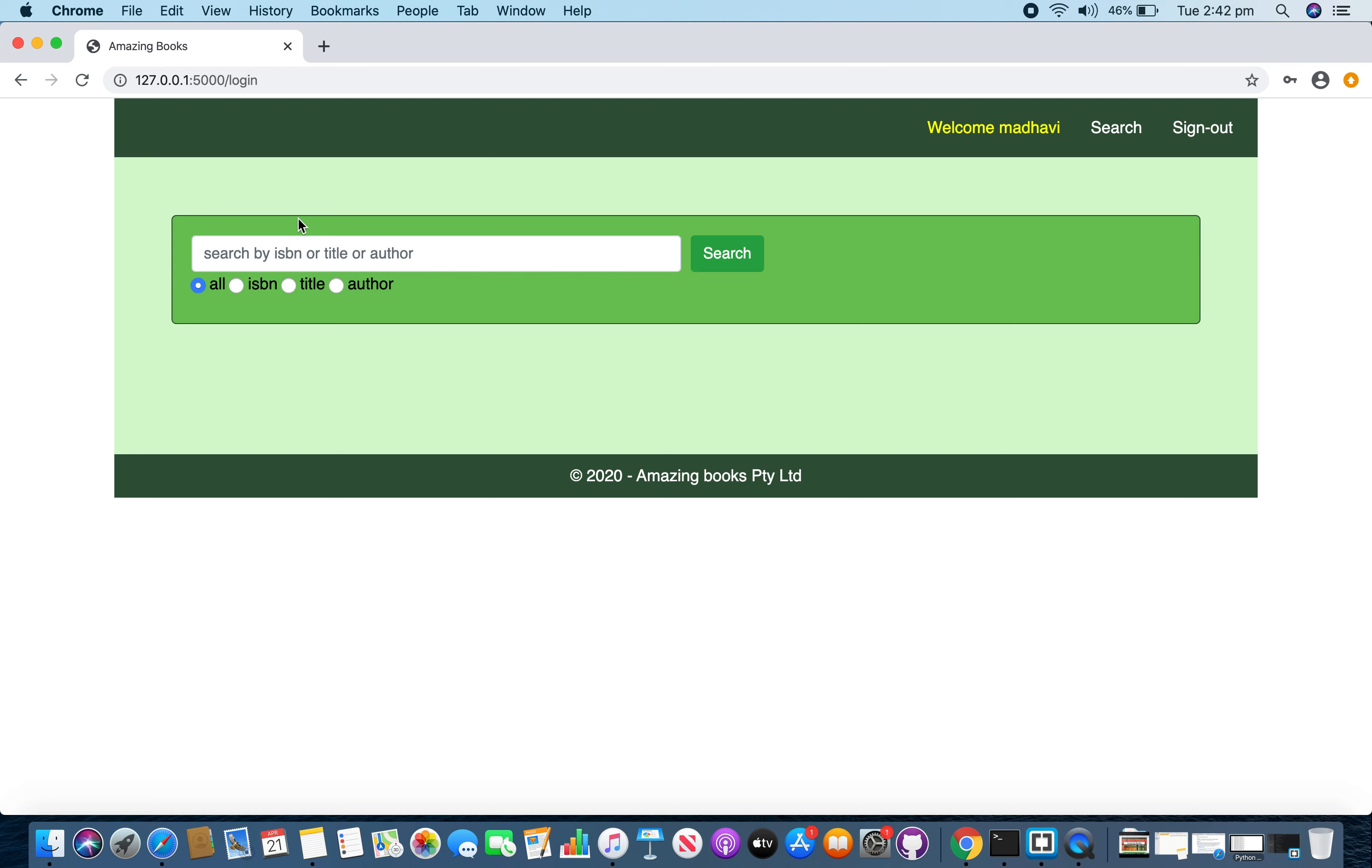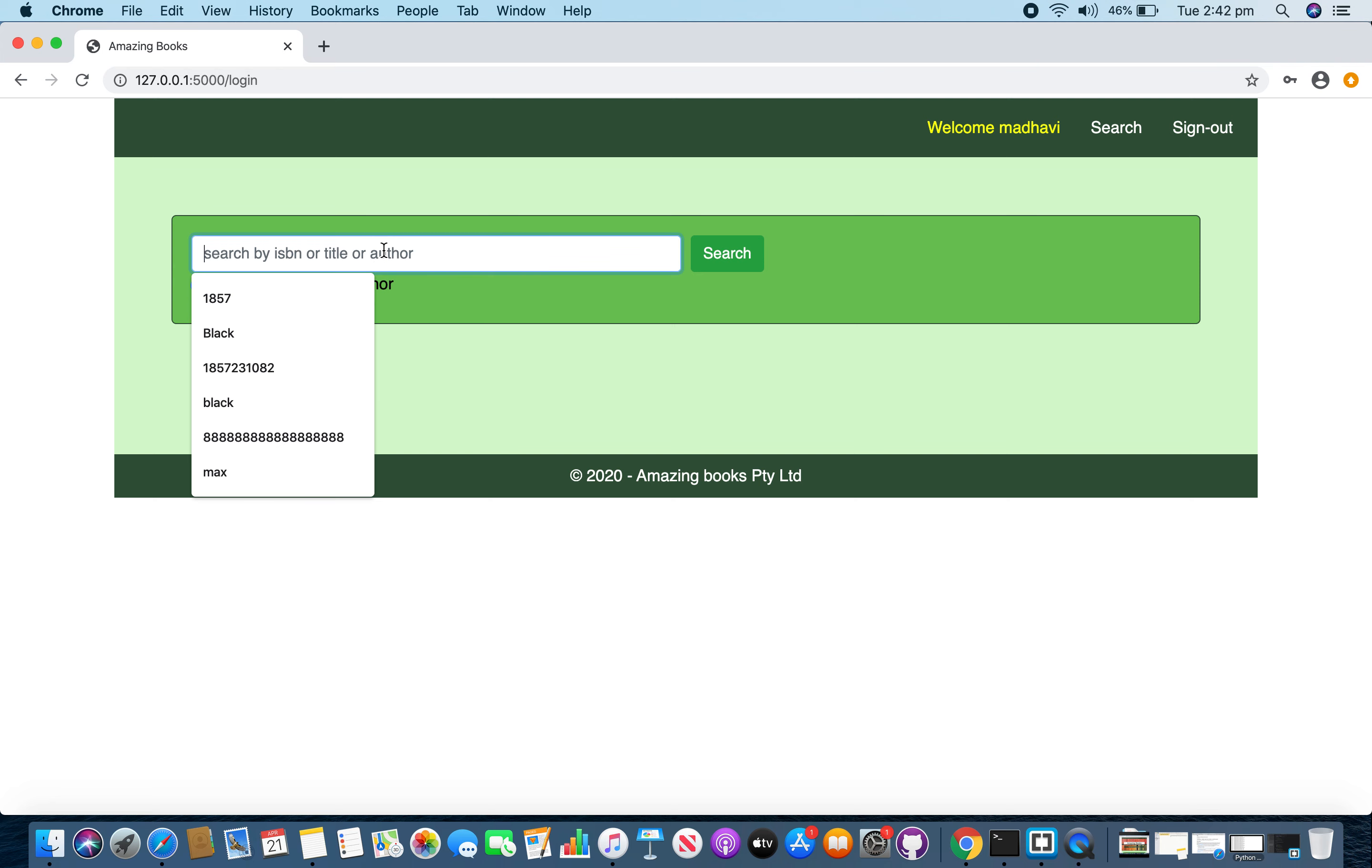And you can enter part of the book title or author or ISBN and it will return matching results. So, I am going to search for word black.